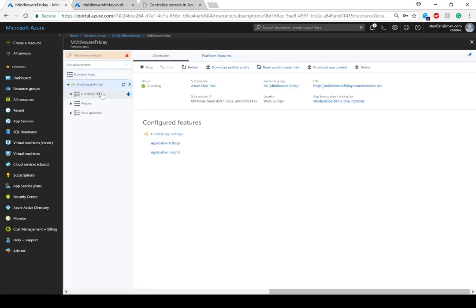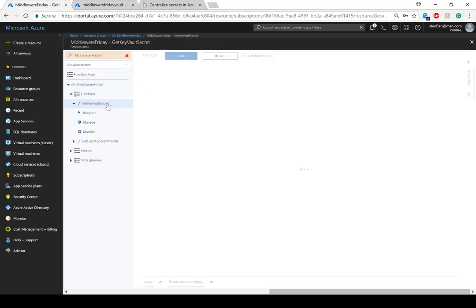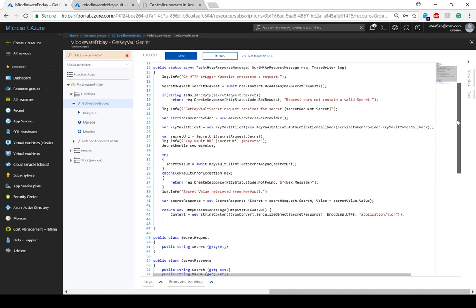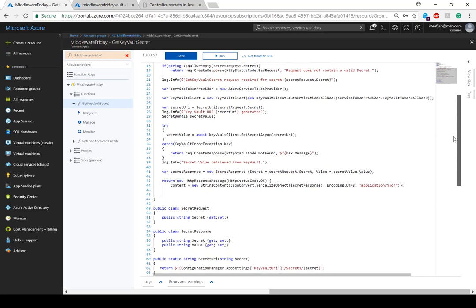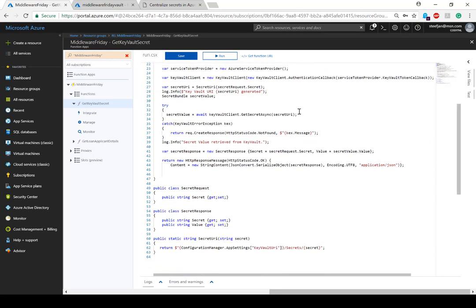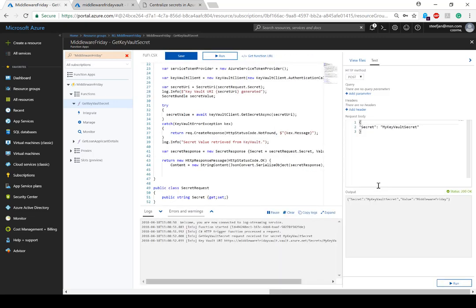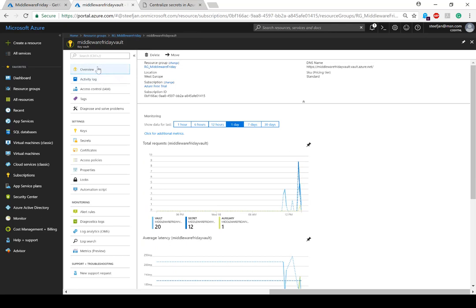I've imported those packages. Going back to the function, you can see the code itself. I'm calling to get access and retrieve the secret. The secret I want to get is called mySecretKeyVault secret. Running this will get that from the MiddlewareFriday vault at Azure Net, and the key is MiddlewareFriday.